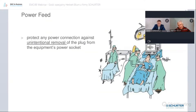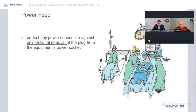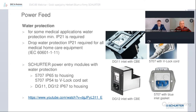First, a simple example: we start with the power feed. Probably nobody wants something like this to happen. Imagine this is in a hospital — this is maybe a heart monitoring system connected to a wall plug — and it is unintentionally removed.